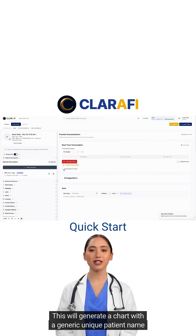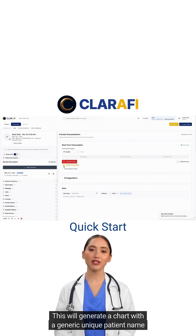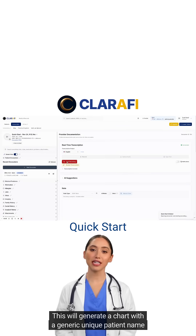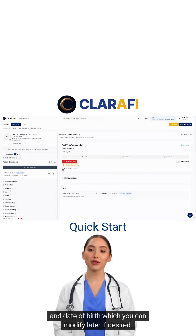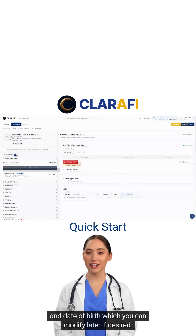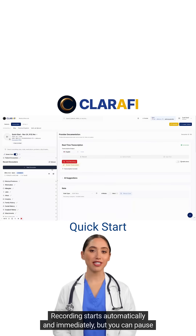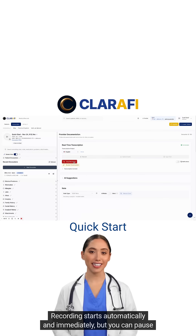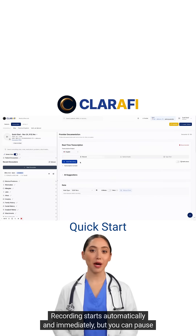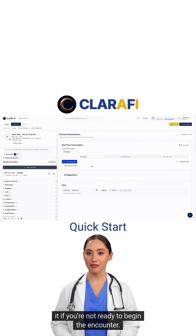This will generate a chart with a generic, unique patient name and date of birth, which you can modify later if desired. Recording starts automatically and immediately, but you can pause it if you're not ready to begin the encounter.